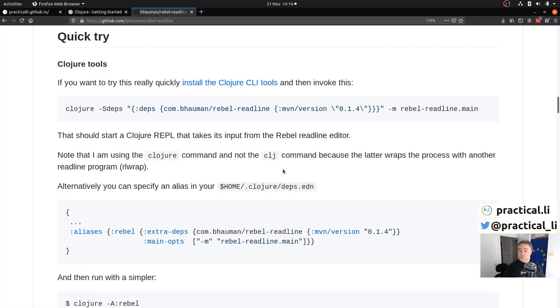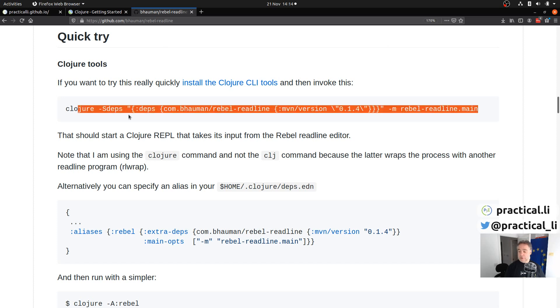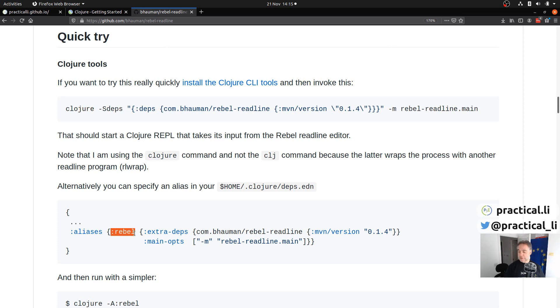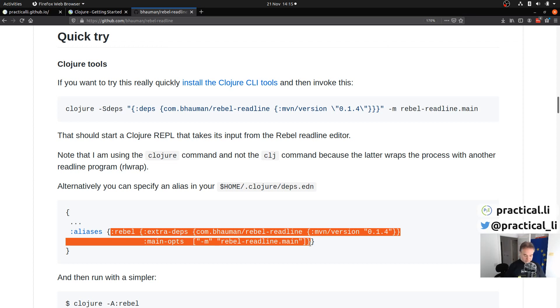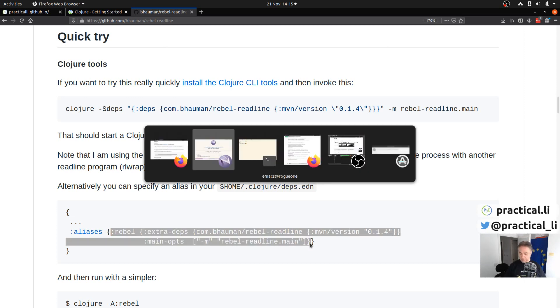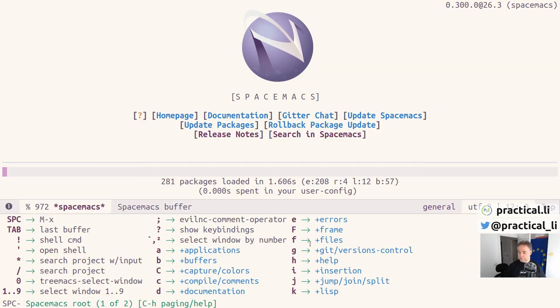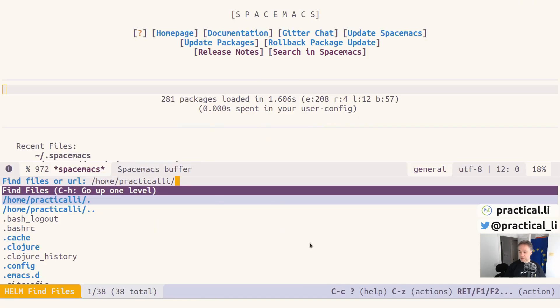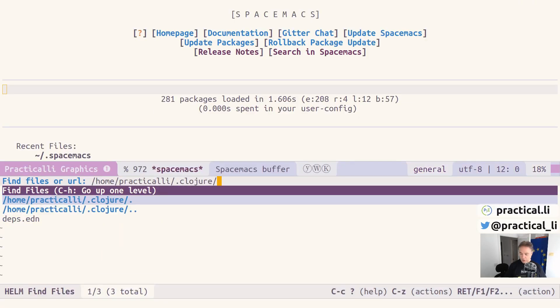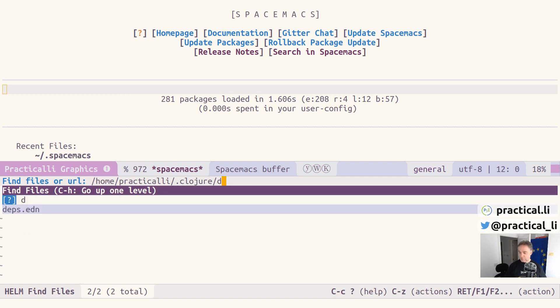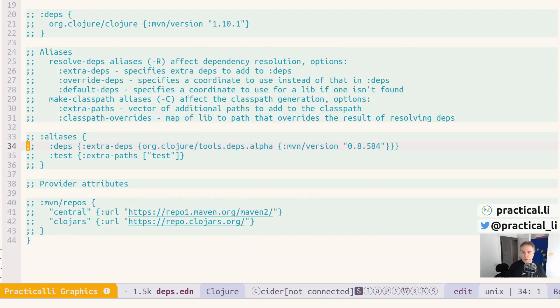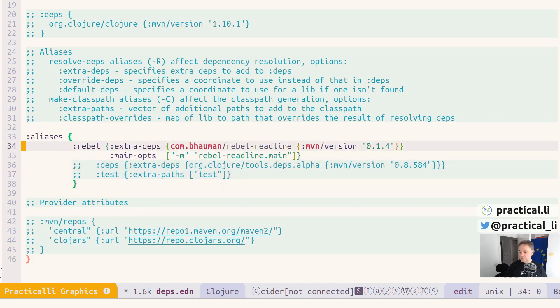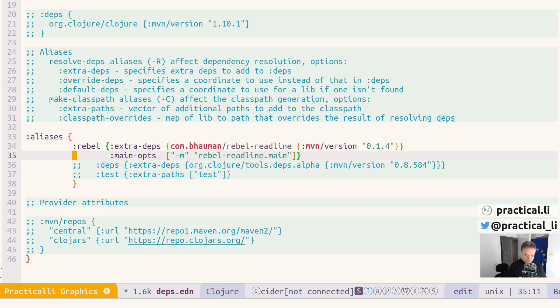Rather than use this really long command line each time, I can use an alias instead. There's an alias here called rebel - it's just including the library and how to run that library as well. I'll copy that, go to my editor, and open up the file in my home directory called .clojure/deps.edn. This is going to add rebel for all my projects, so I don't need to add it into each individual project configuration. Now we've got this rebel alias included, and we can have that running every time we run Clojure just by specifying the alias.